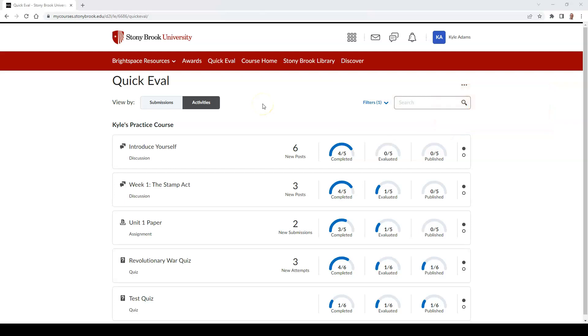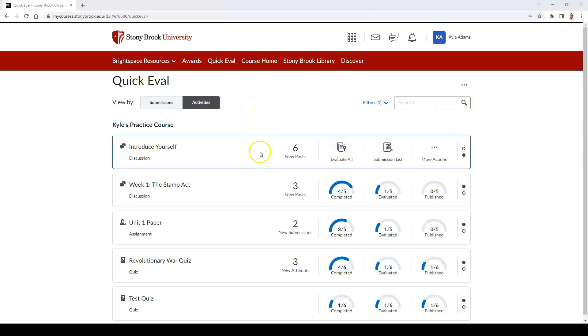By hovering your mouse over an activity, you can see the following options. Evaluate All, which will assist you in beginning to evaluate your students' submissions.